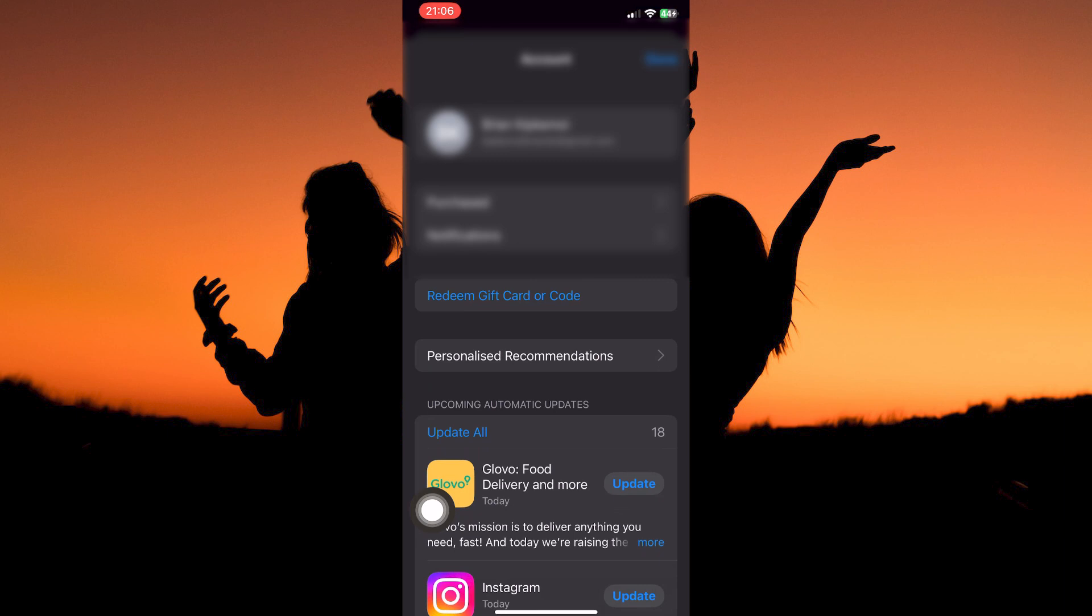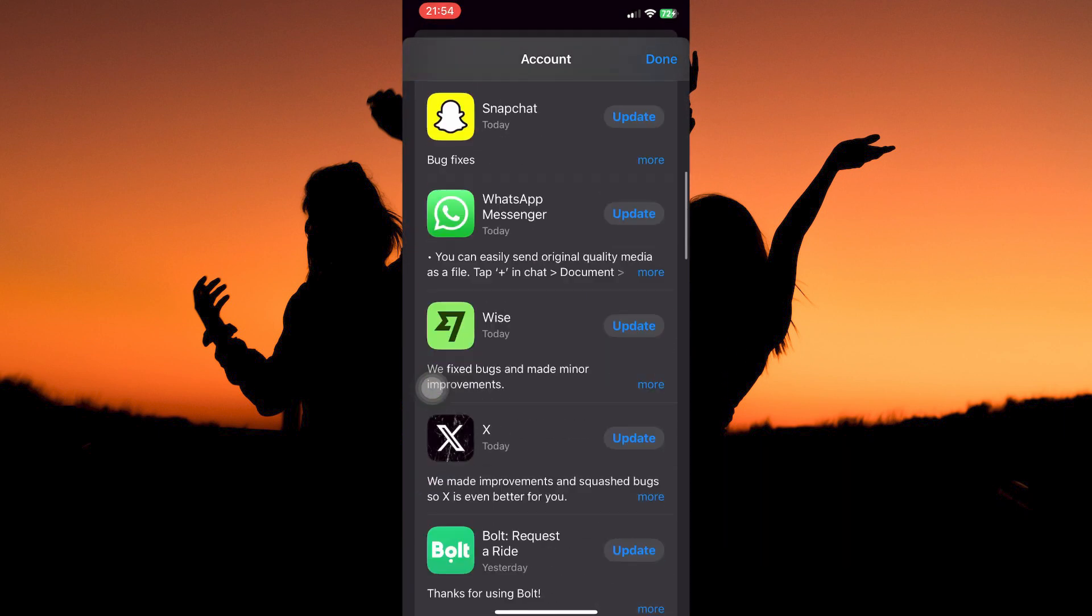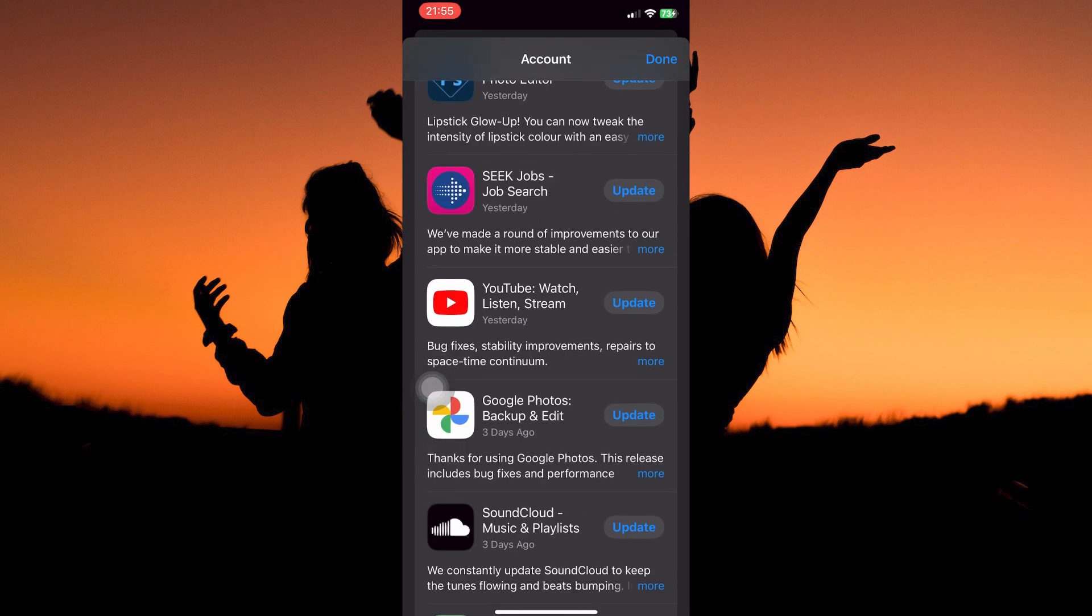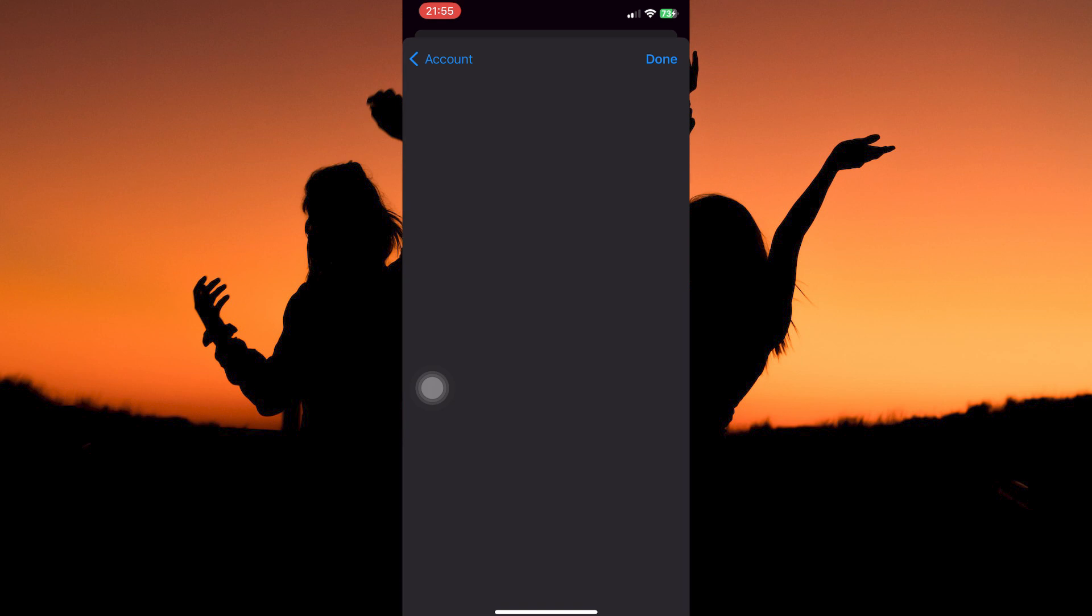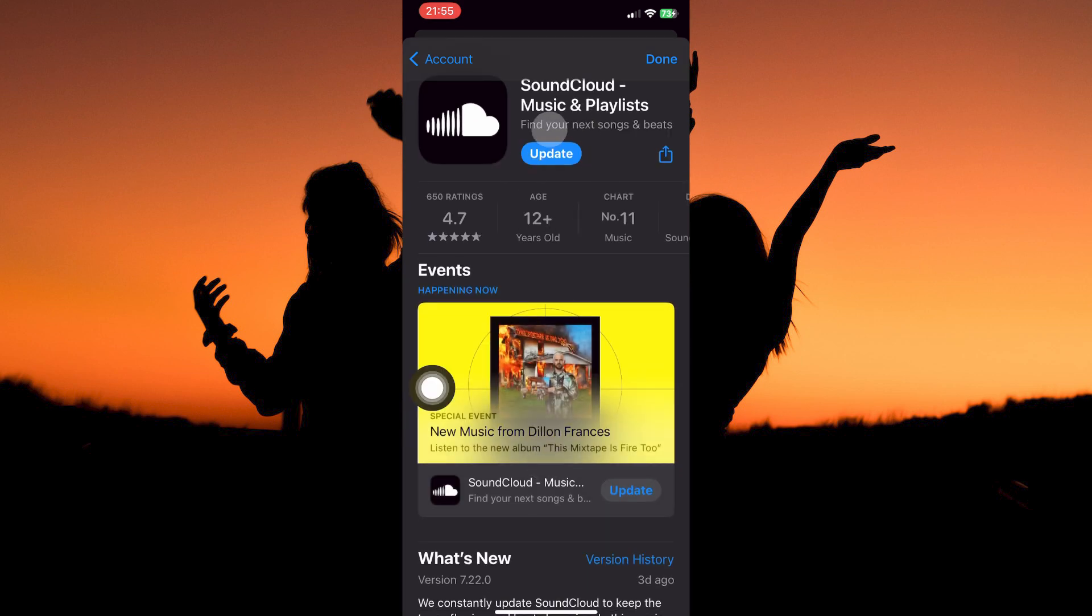Here you will see the option update all. This will update all the apps. To update the SoundCloud app only, just scroll down until you see the SoundCloud app. When you see it, tap it. On the SoundCloud app page, you will see the option update. Just tap it.